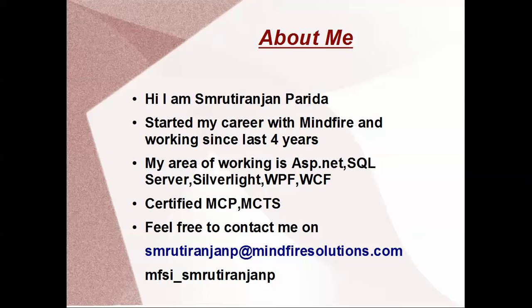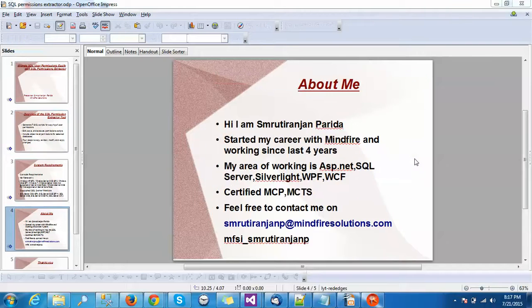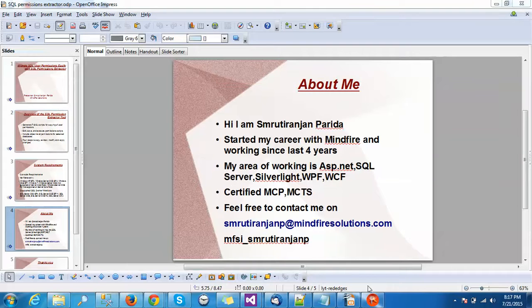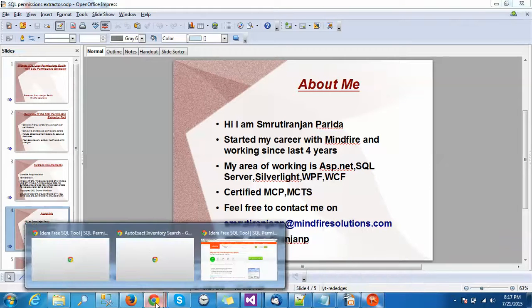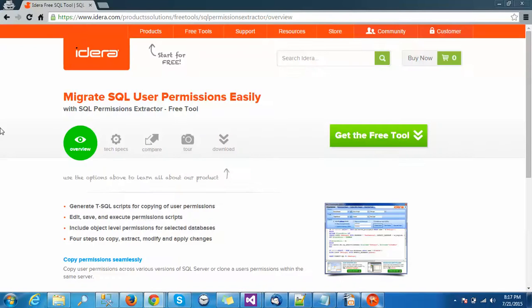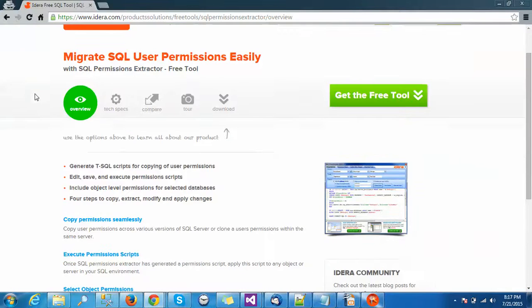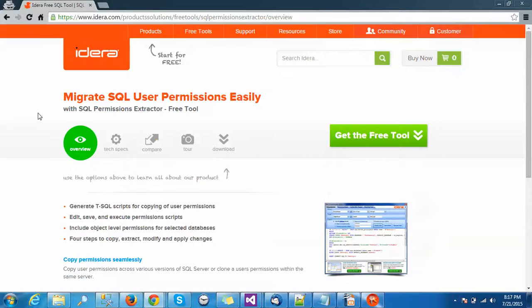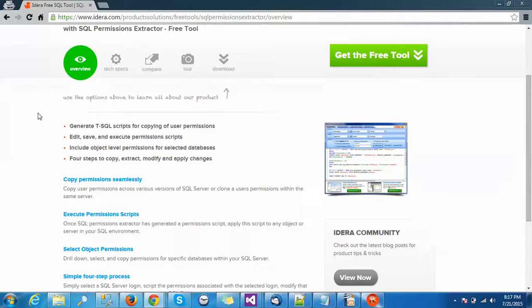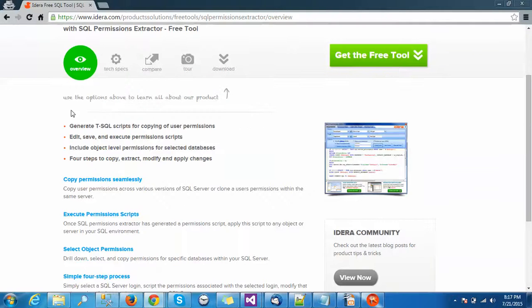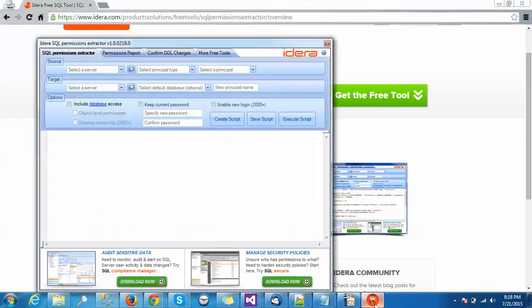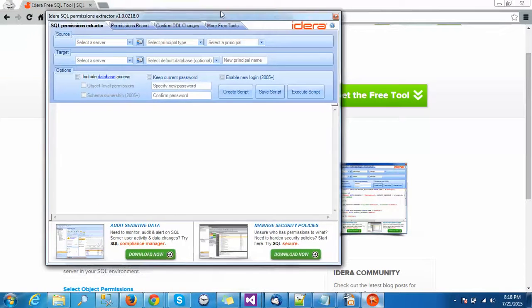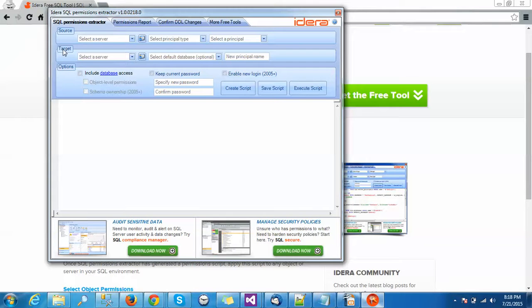Now let's go to that tool. Before that, let me give you an overview. This is the IDERA tool. Now let's go to the tool. I have installed it now. This is the source and this is the target.